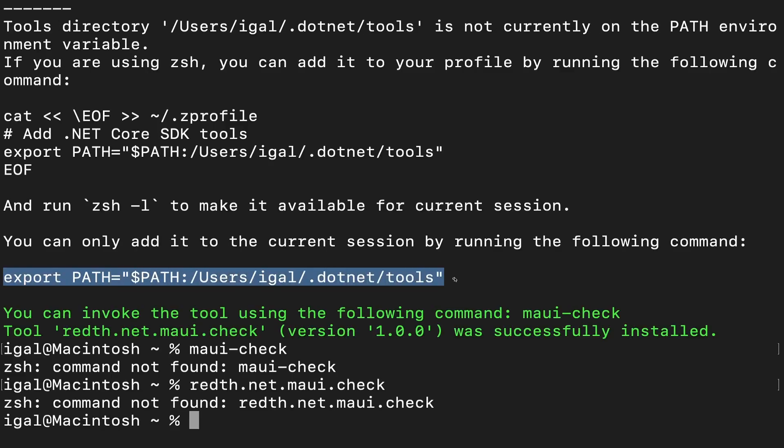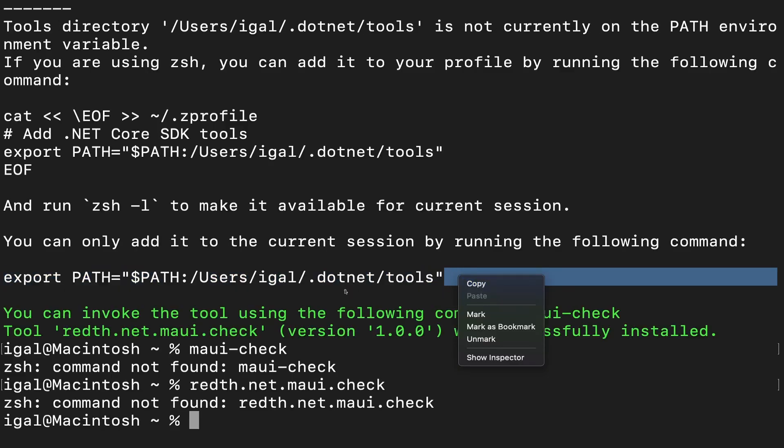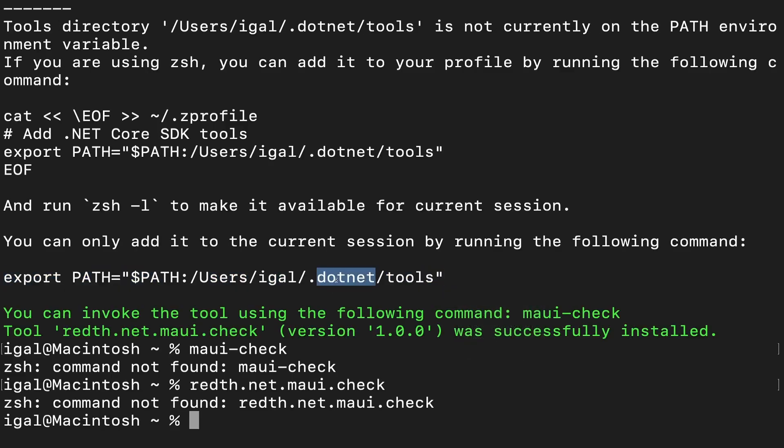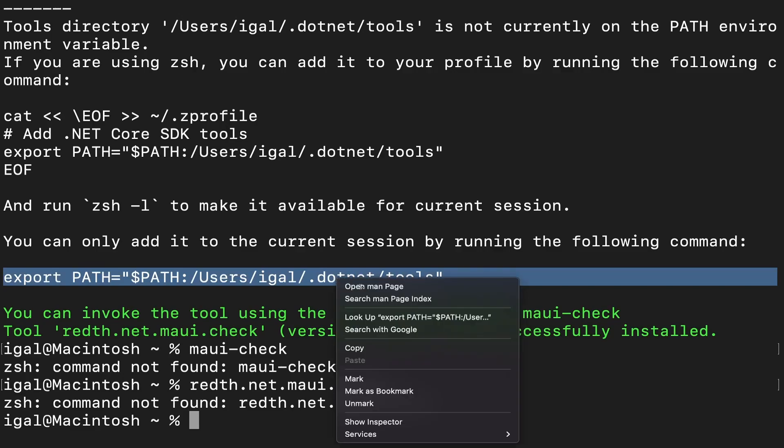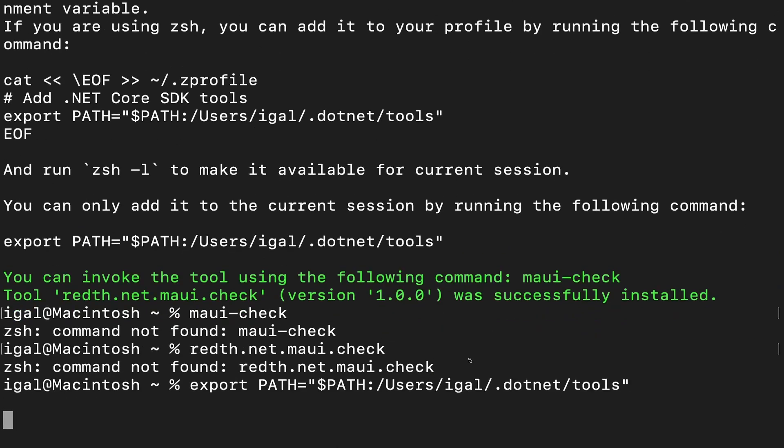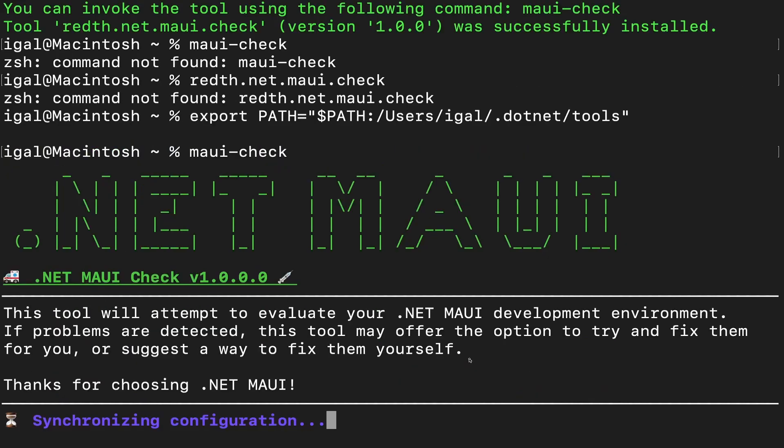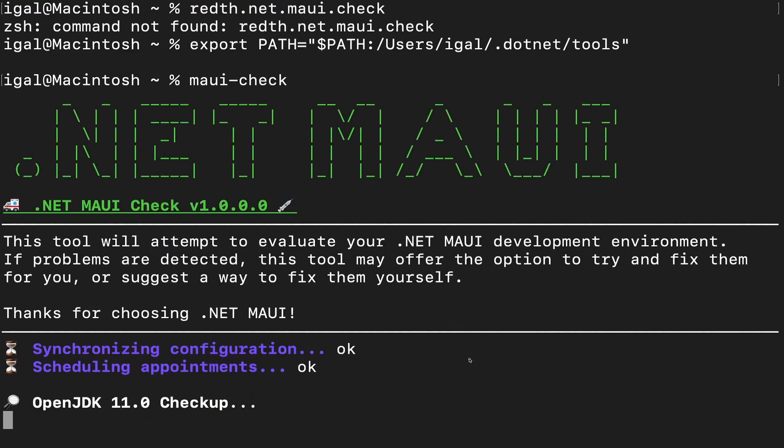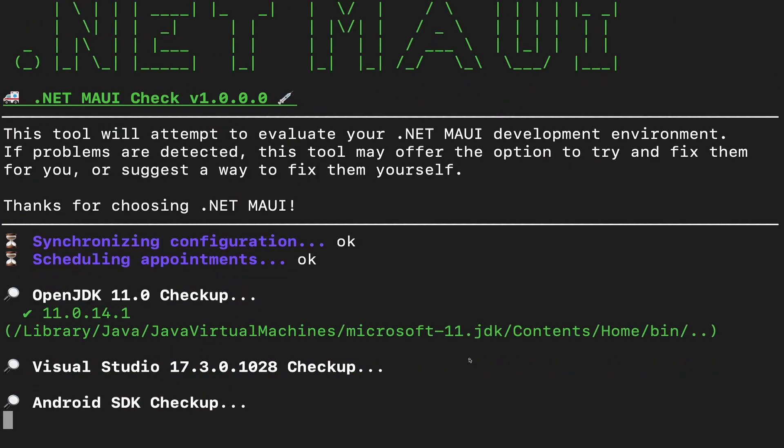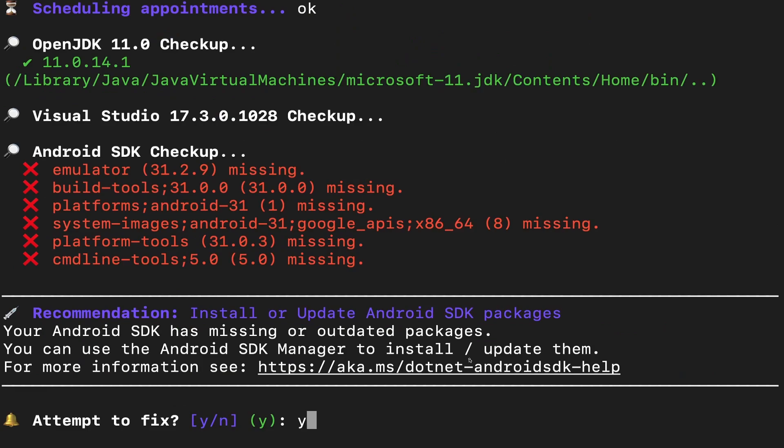So I missed this. We have to run first the export path command. And now we can run MAUI check. And this is going to check all your configurations, make sure that everything is installed. And if something is not installed, it will allow you to install it.